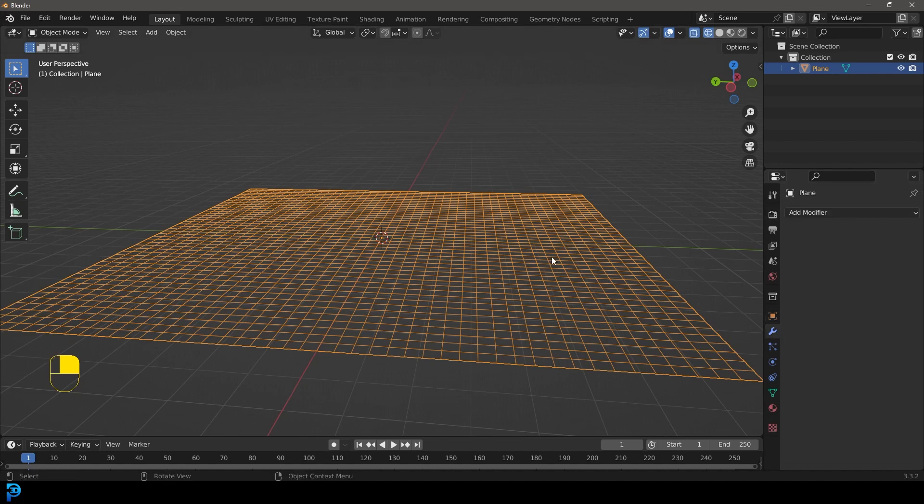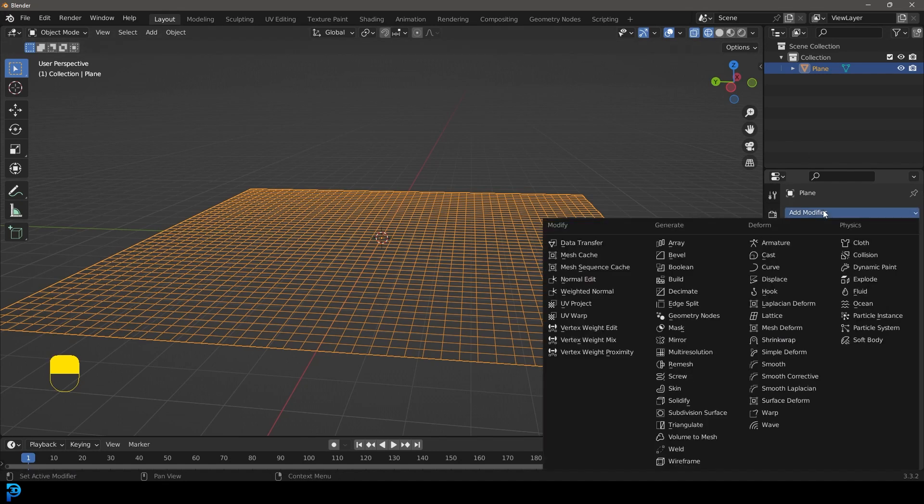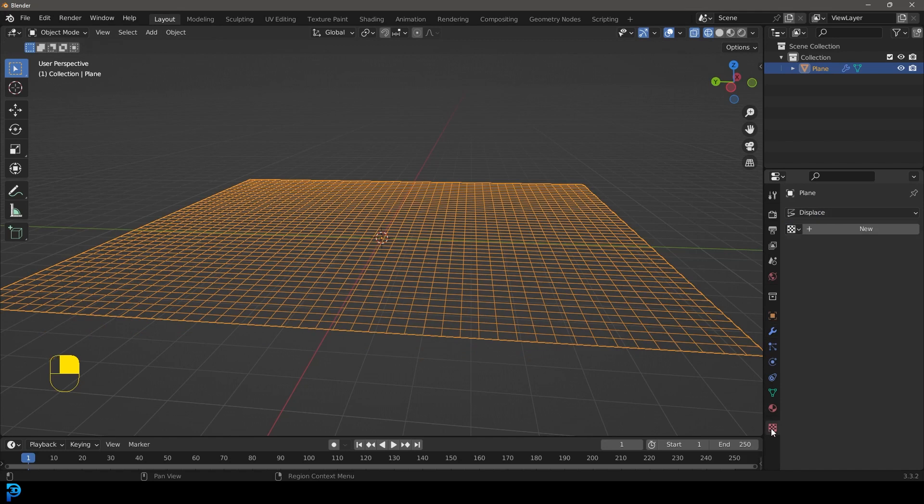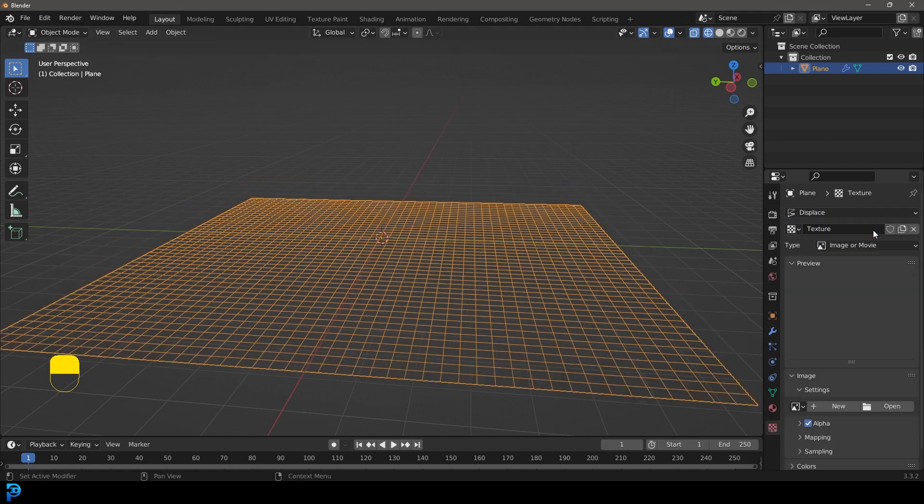We have this plane active. I'm going to go add modifier. I'm going to go under the deform here and just get a displace. We're now going to head over to the texture properties with it still active and click new.